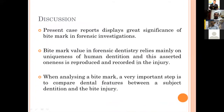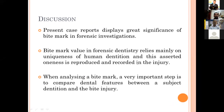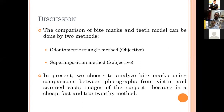The present case reports display the great significance of bite marks in forensic investigations. The value of bite marks in forensic dentistry relies mainly on the uniqueness of human dentition and how this is reproduced and recorded in the injury. When analyzing a bite mark, a very important step is to compare the subject's dentition with the bite injury. The comparison of bite marks and teeth models can be done by two methods: the odontogram or odontometric triangle method, which is objective, and the superimposition method, which is subjective. In the present cases, we chose to analyze the bite marks using comparison between photographs of the victim and scanned cast images of the suspect, because it is a cheap, fast, and trustworthy method.